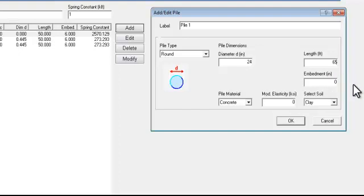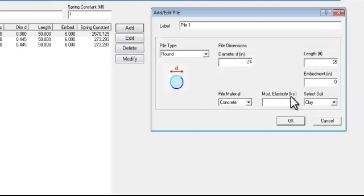There's zero embedment into the foundation. This only affects the punching shear calculation the program does around each pile. We have a concrete material, our modulus of elasticity.